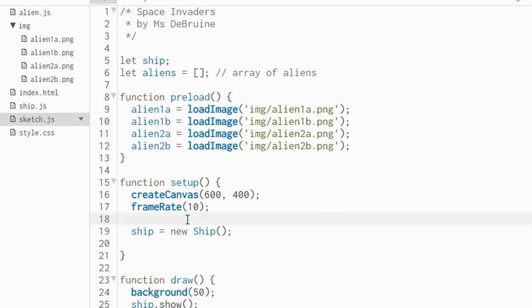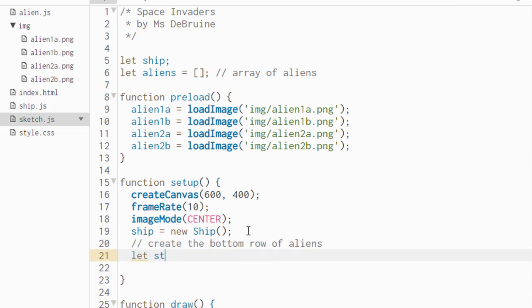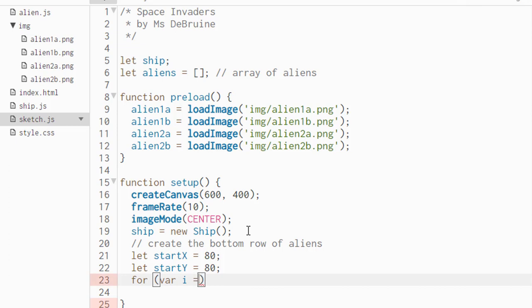First of all, in setup, we're going to use the image mode function and set its value to center. This will cause all of the images of the aliens to be drawn from their center point out, which will make it easier to do collision detection later on. Next we're going to create the bottom row of aliens. We're going to create two variables, start x and start y, and give them the value of 80. This is going to be the beginning point on the canvas where we're going to start drawing the bottom row of aliens. Now we need a for loop that is going to loop six times because there are six aliens on the bottom row.